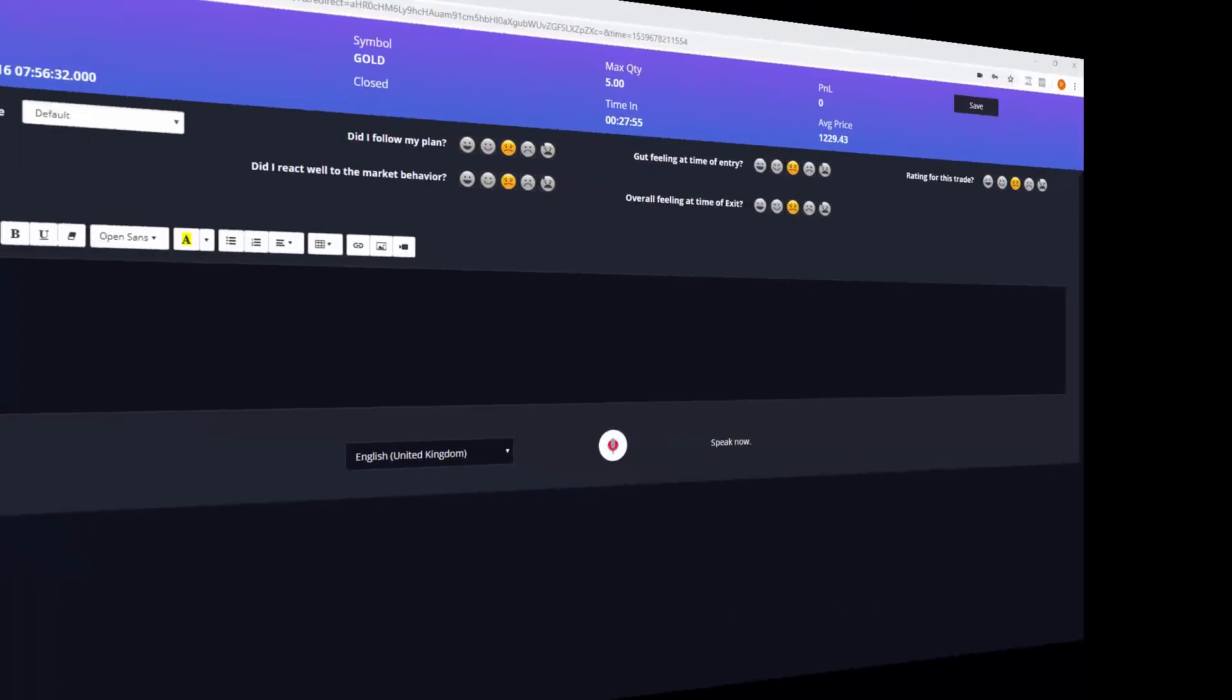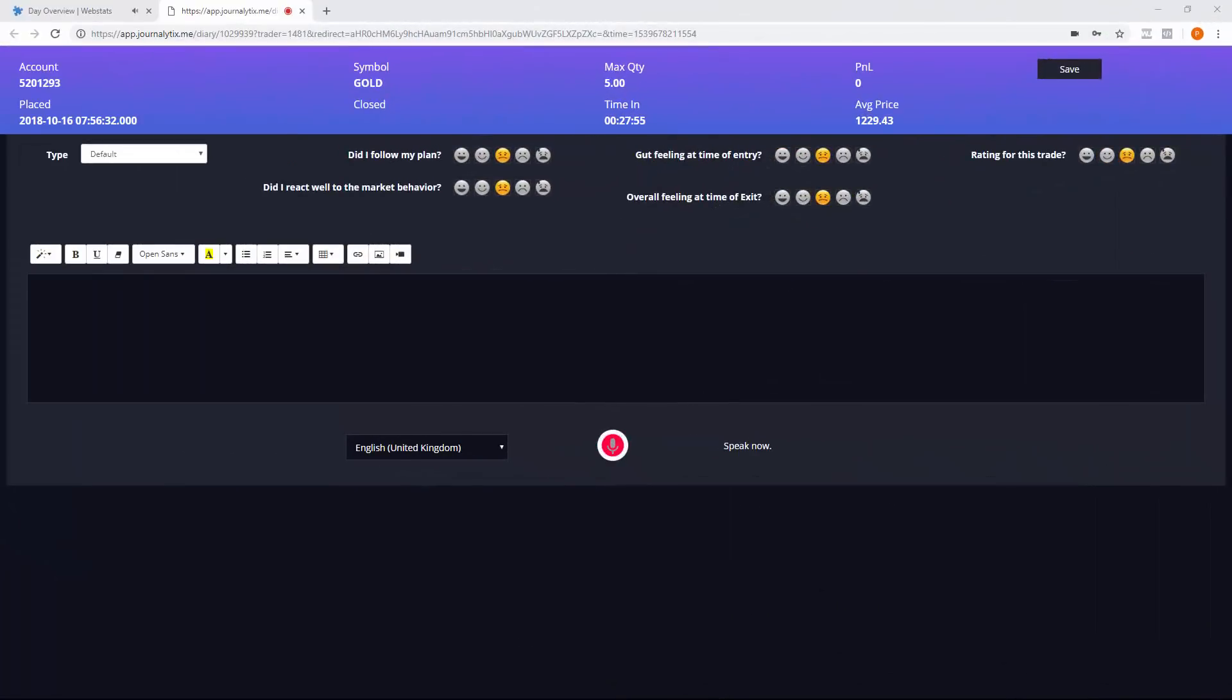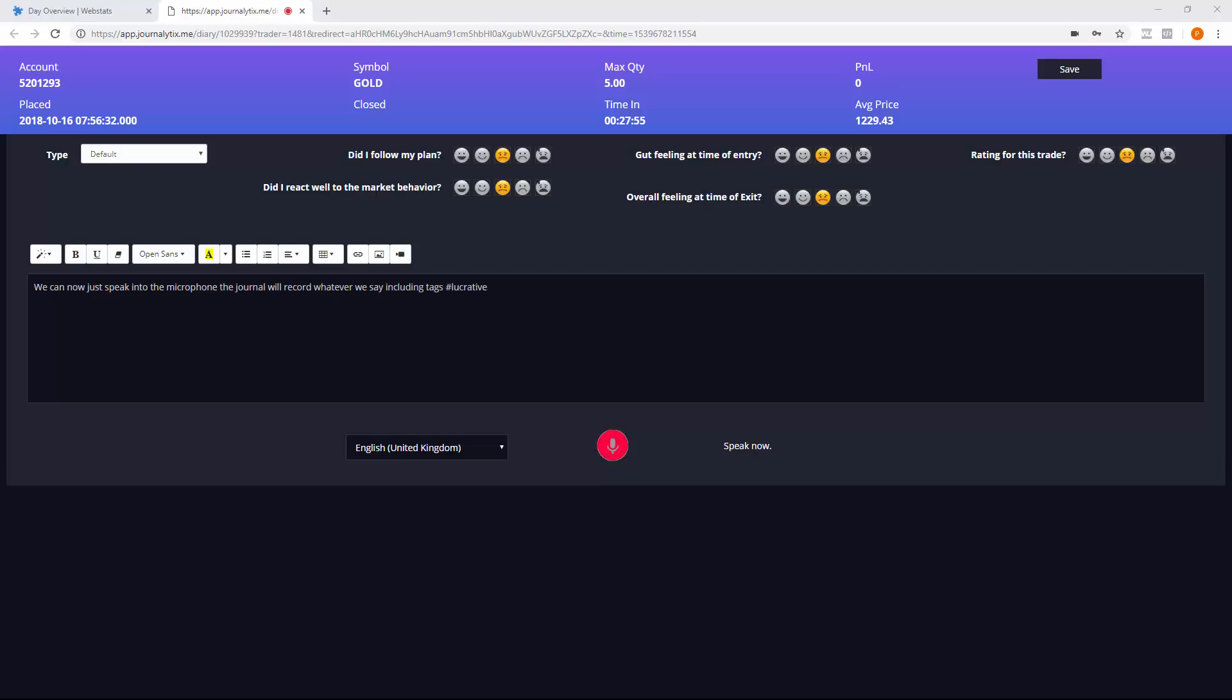We can now speak into the microphone and the journal will record whatever we say, including tags, hashtag lucrative. This means less effort to maintain your journal.